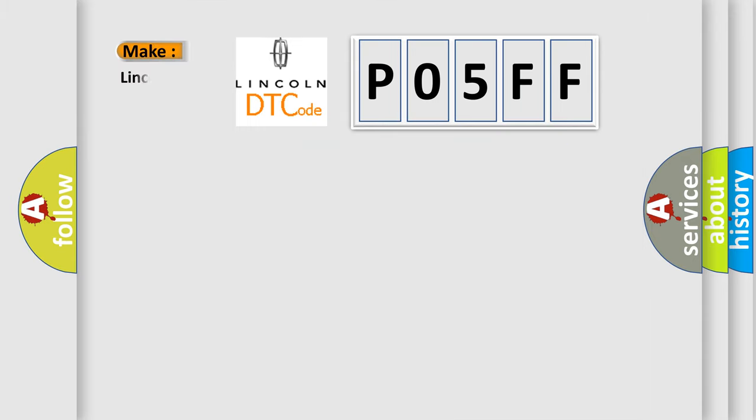So, what does the Diagnostic Trouble Code P05FF interpret specifically for Lincoln car manufacturers?